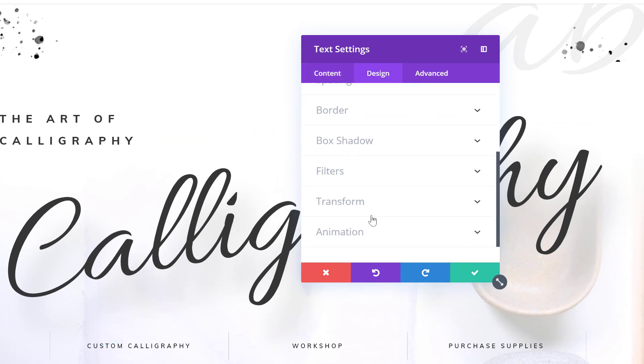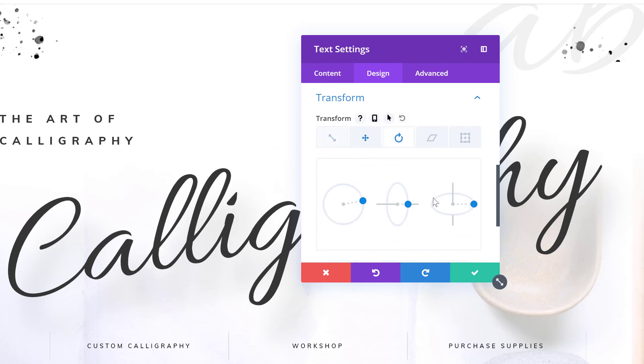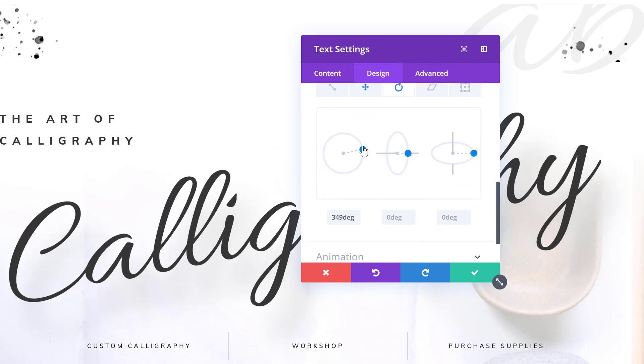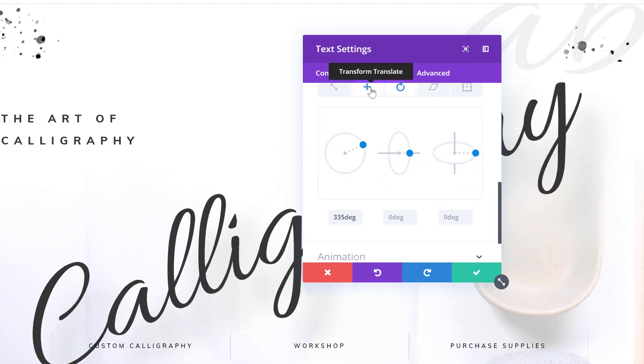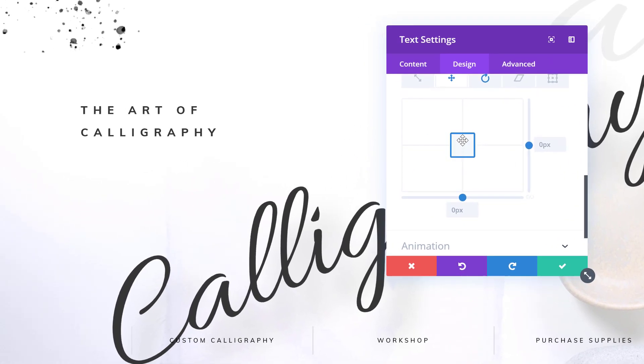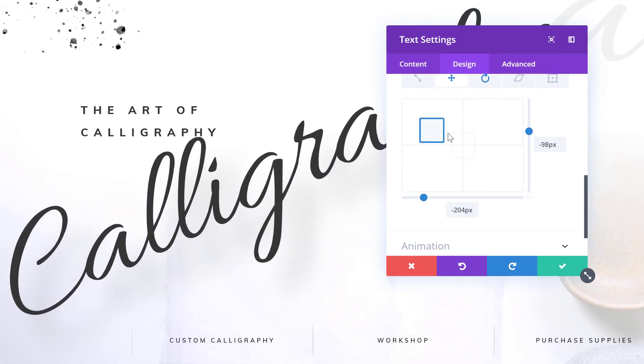But you can also play around with Divi's building options, such as the transform options for instance. You can modify these values over here and make it unique to your own website, change the position of the element as well.